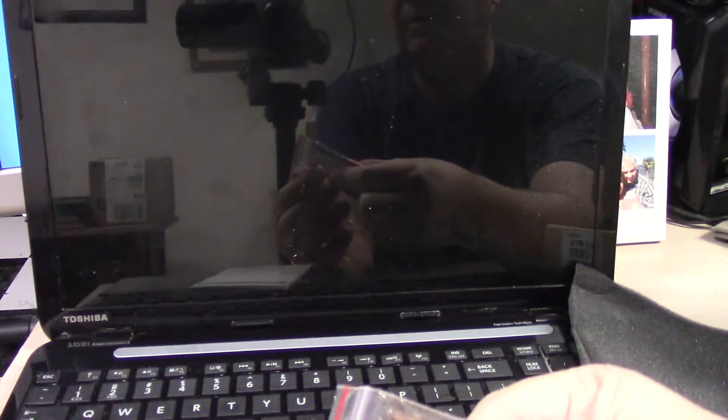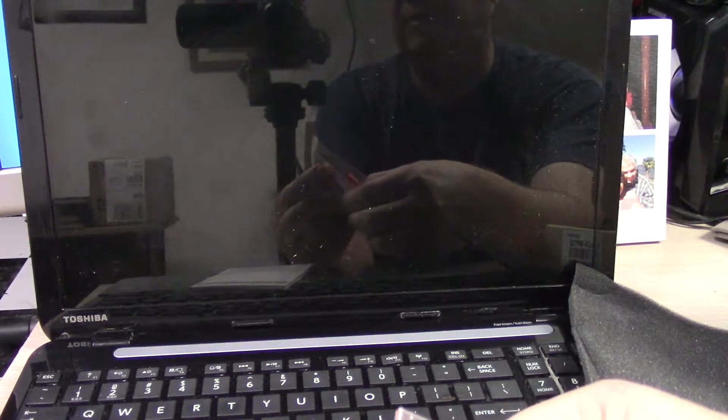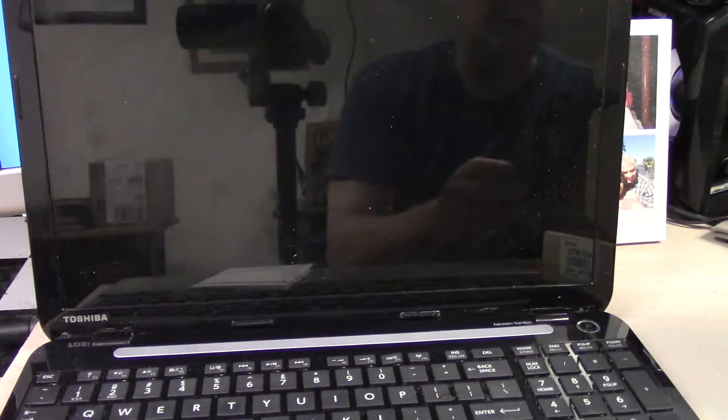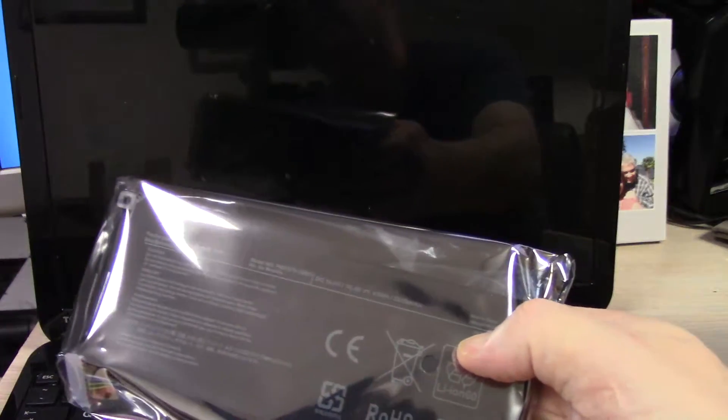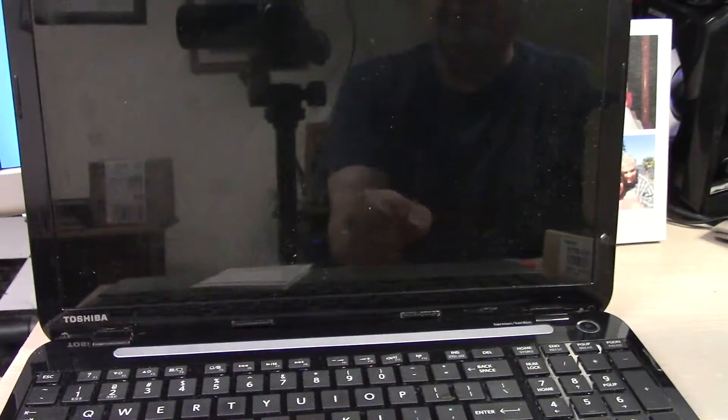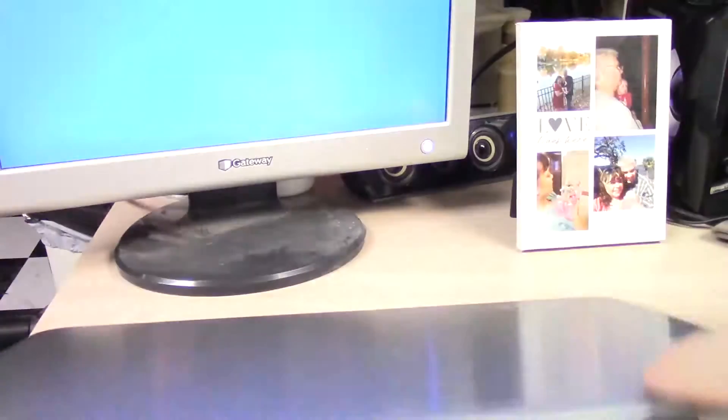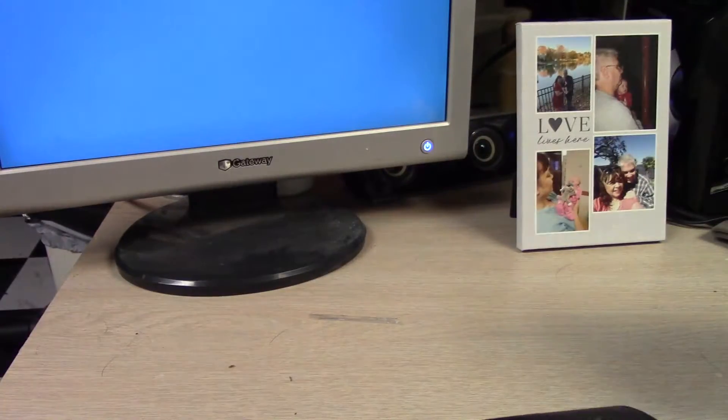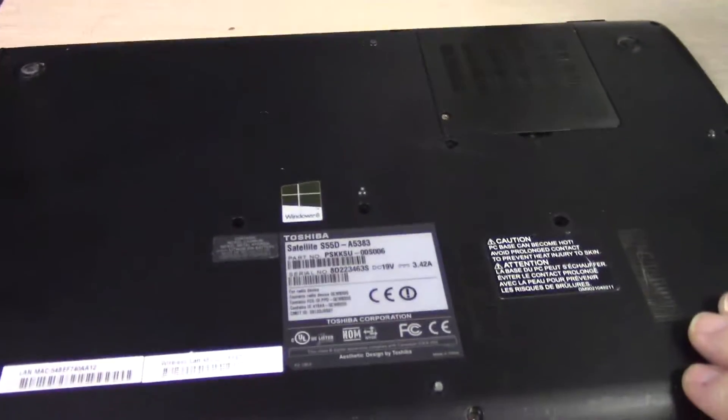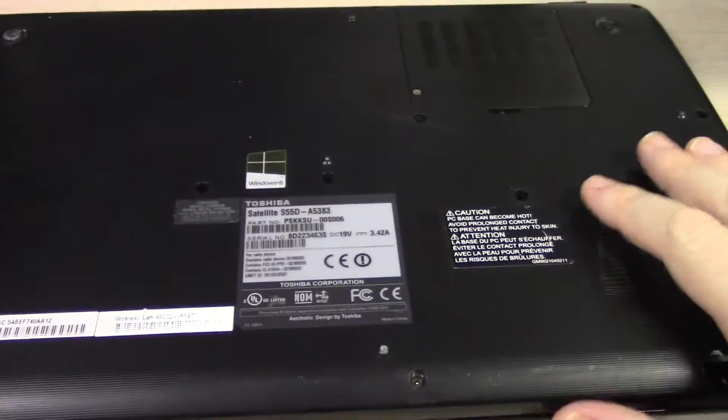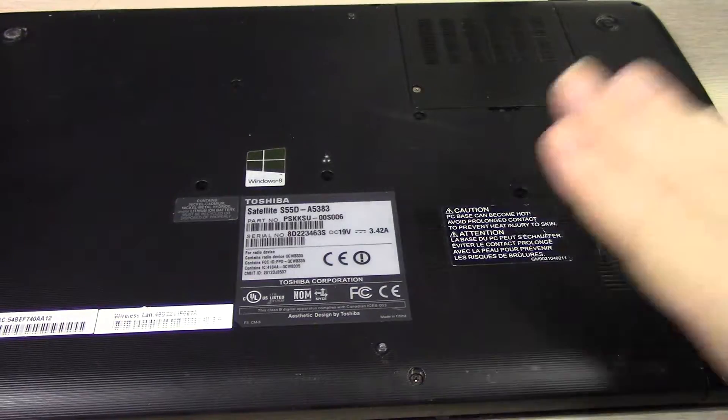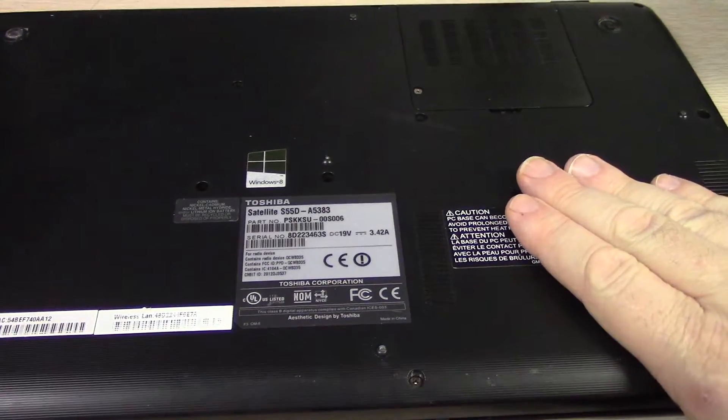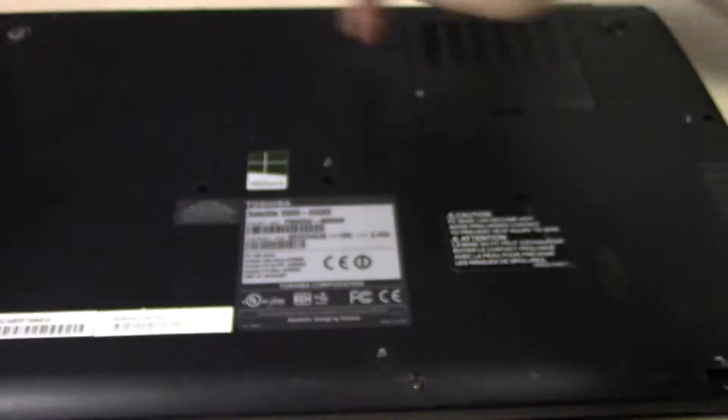Also in this box is a little screwdriver kit and of course the battery. So let's go ahead and flip this thing over and get started replacing the battery. Now some laptops you just simply take this piece out right here, the battery slides out.